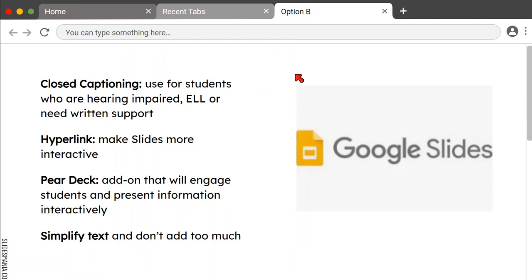Lastly, what I want to say about Google Slides is please simplify the text. Don't put too much information on your slides because if students look at something and it seems overwhelming, the chances are they're not going to pay attention. Make sure we put in keywords or phrases that will help you. You can always use the speaker notes to put down any more information you want to show the students.